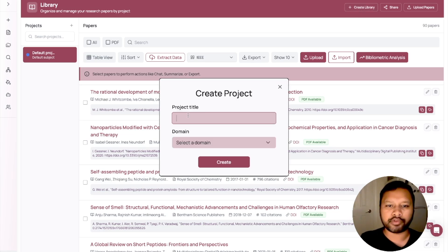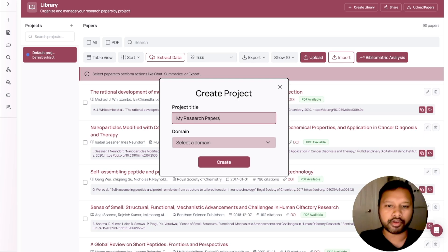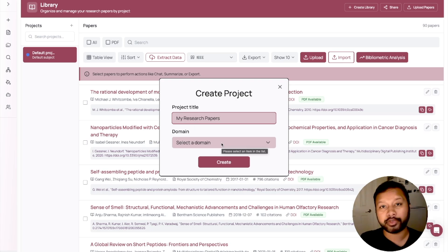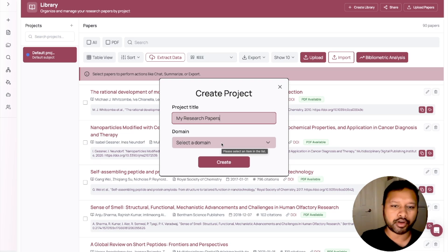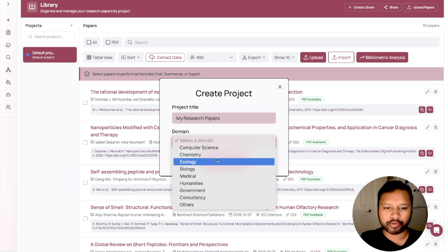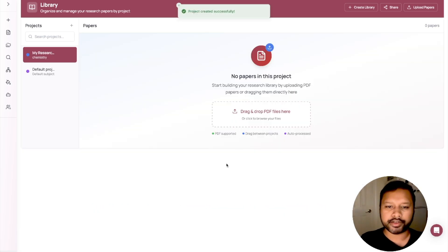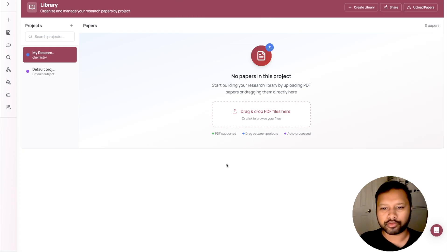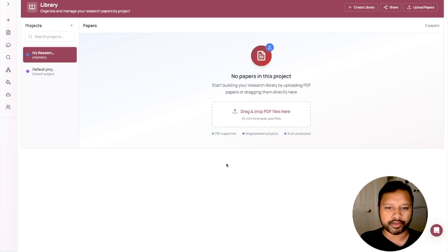Let's go here — you can see there is an option to Create Library. I'll click on that, and I have to give a project title. Let me write it as 'My Research Papers' — it's up to you, you can name it based on the project you are working on. You have to select your domain. Since my work is mostly bio and chemistry, let's choose Chemistry here, and let's create.